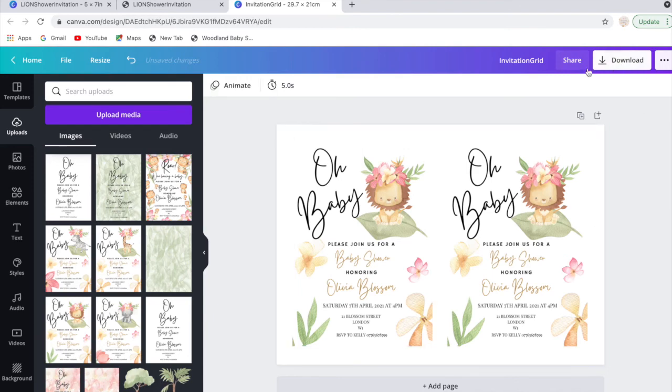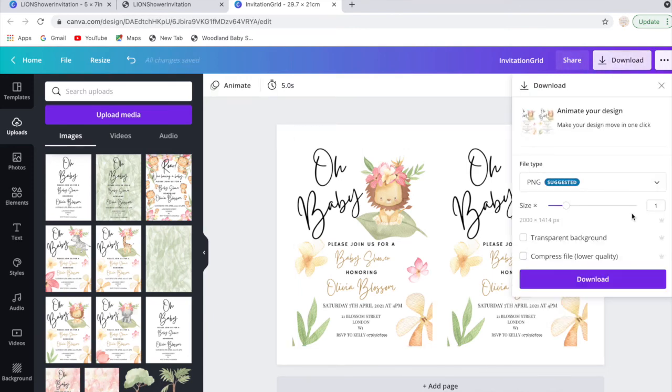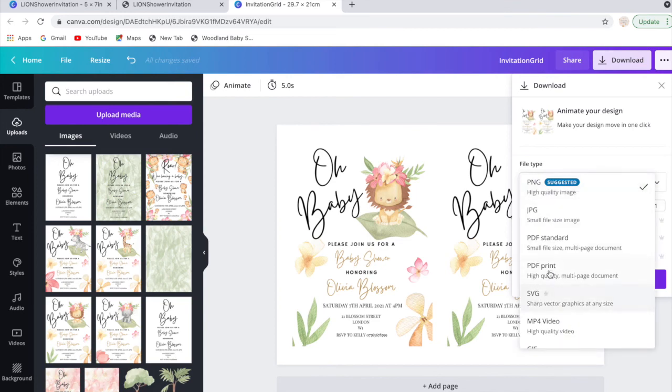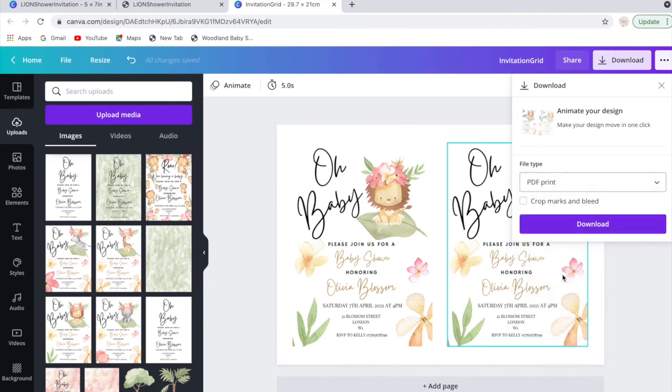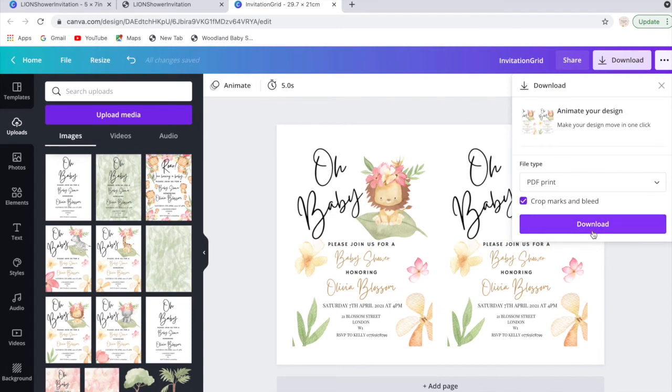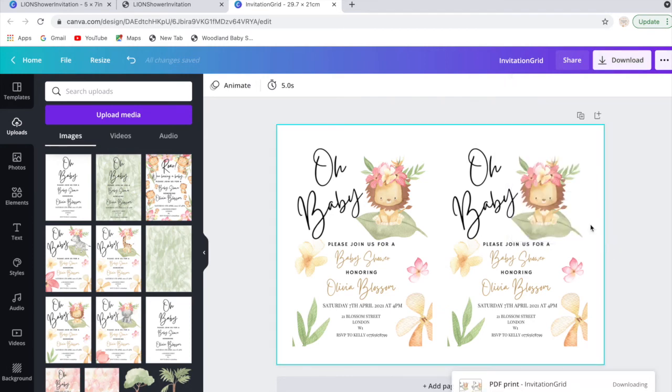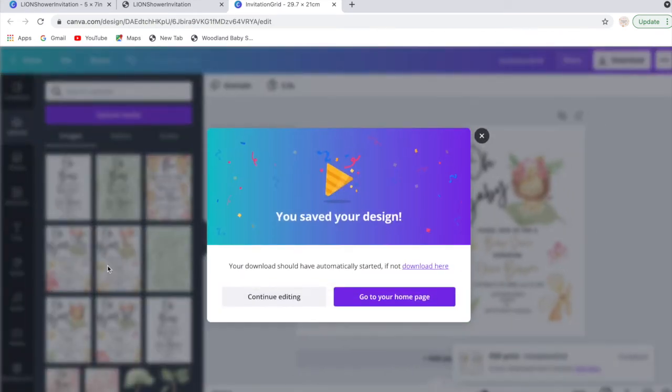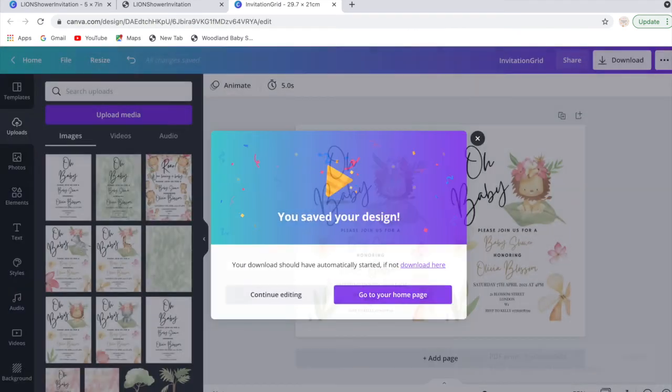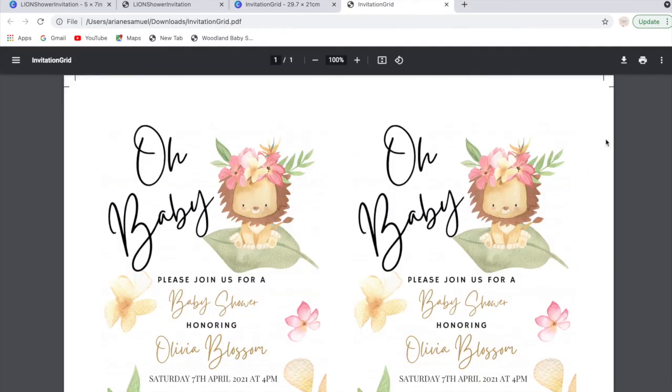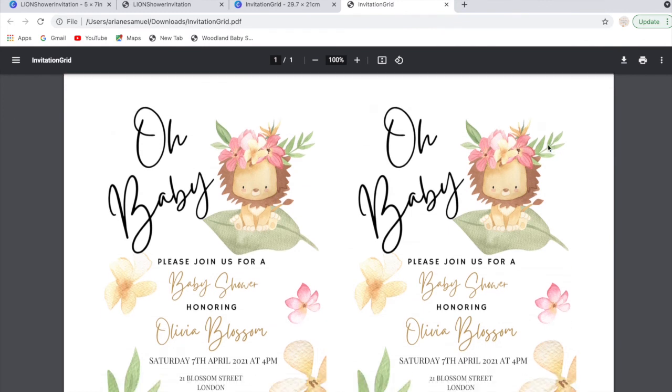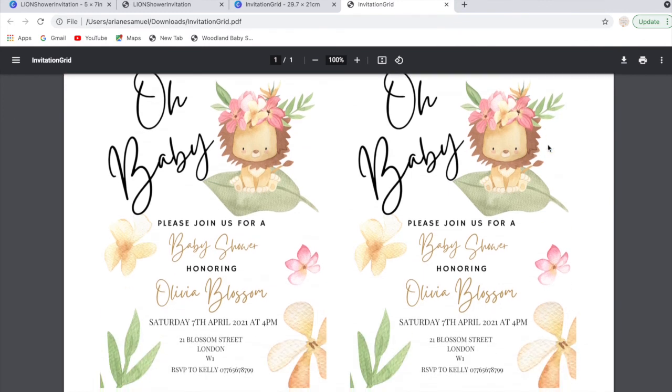Once you've done that, you can press download and then PDF print again, and press crop marks and bleed, and then press download.